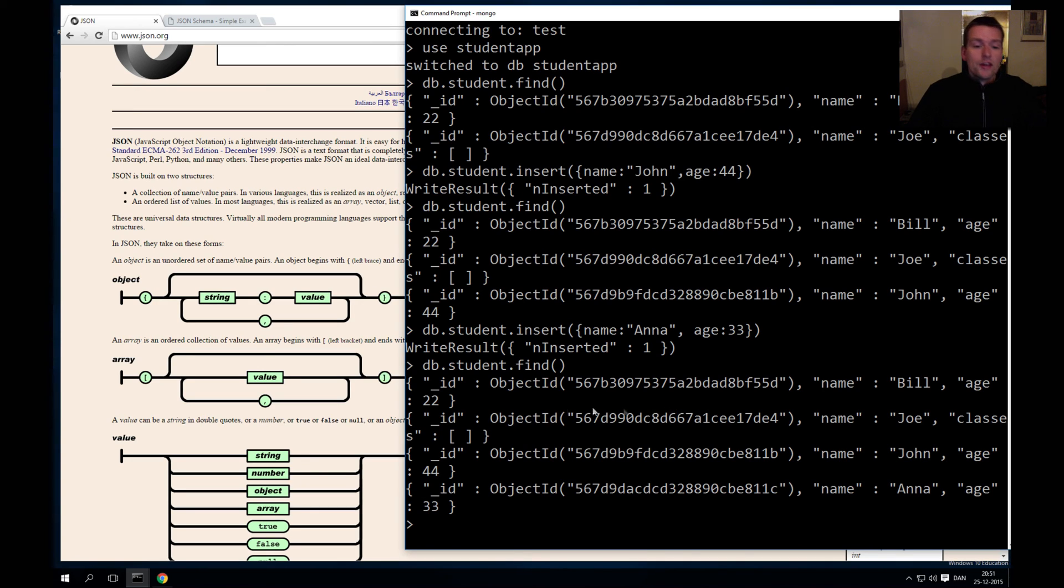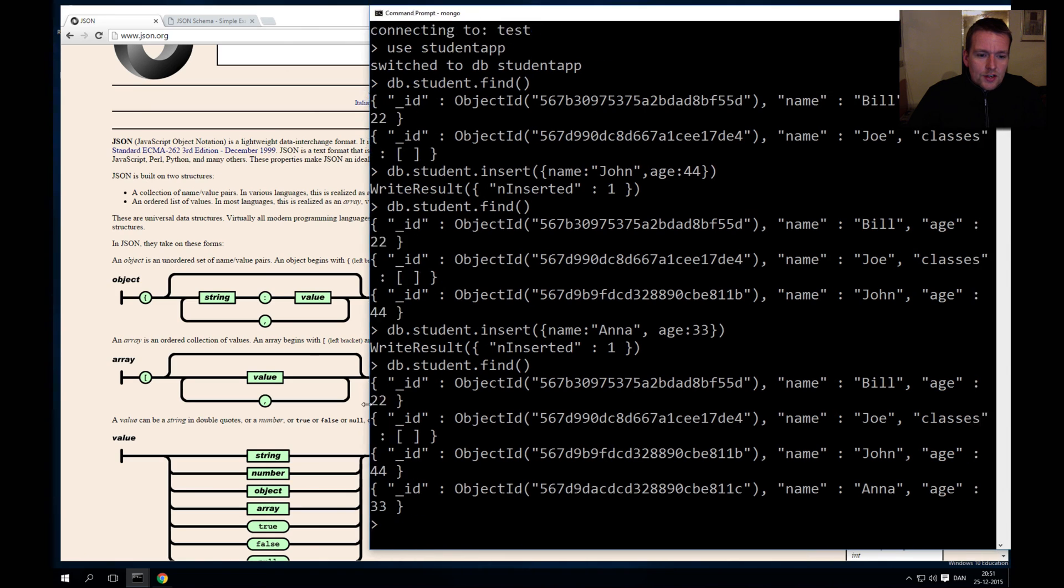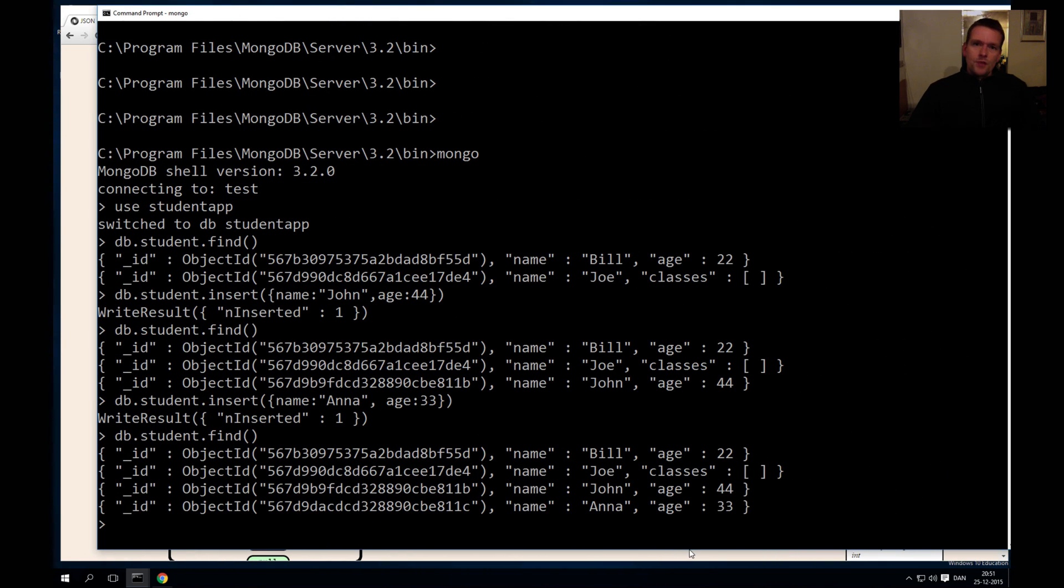That's how you make very basic properties for JSON. Check it out, try to insert a few students in your database and we'll be back soon where we try to dig a little deeper into this.